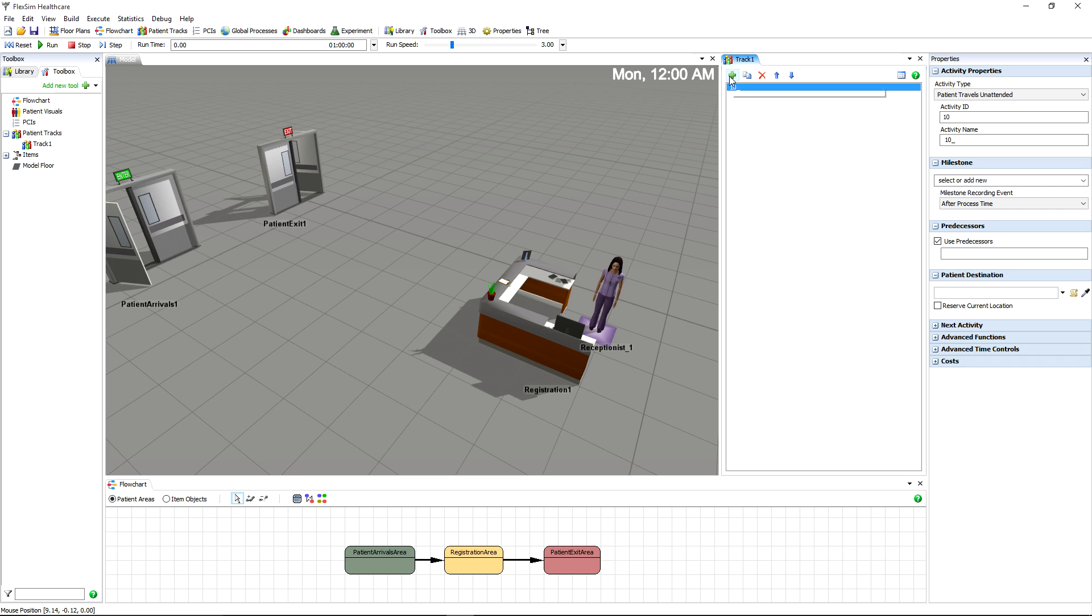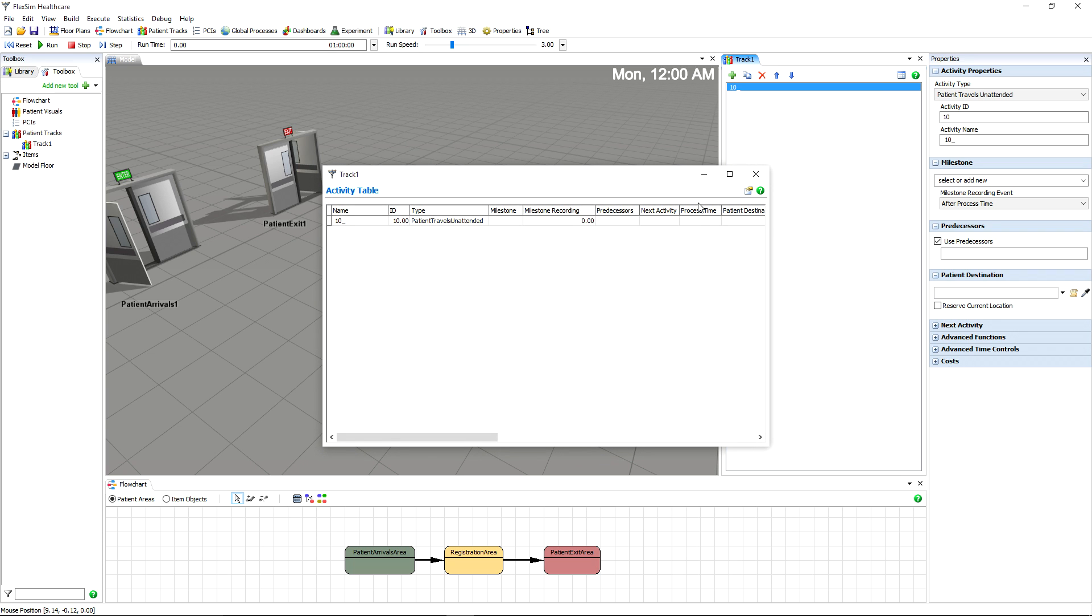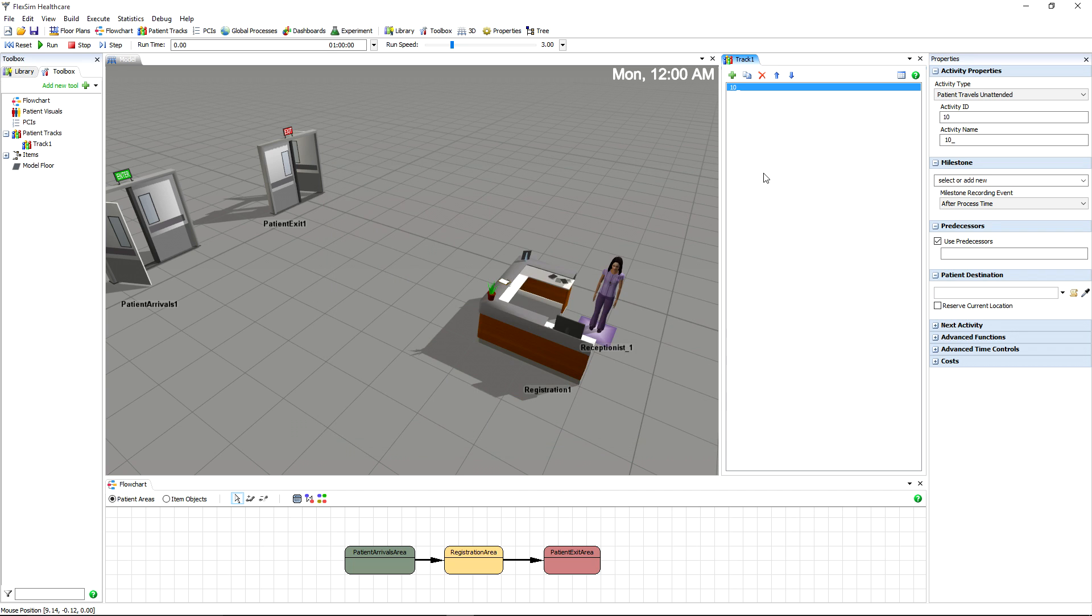The toolbar just underneath has buttons to add, delete, and position activities within the patient track. The toolbar also has the table view, which provides a high-level overview of the settings for each activity.